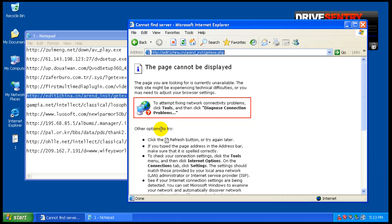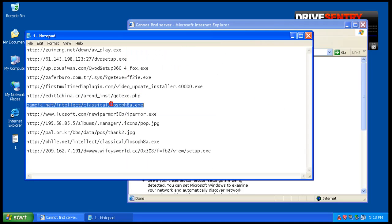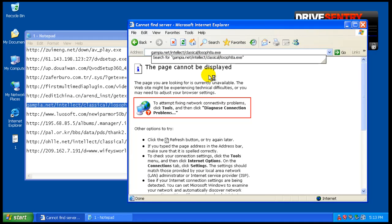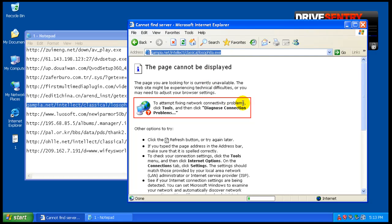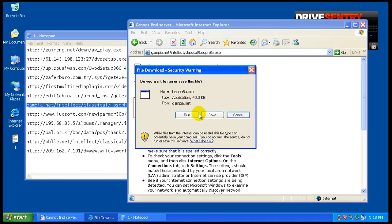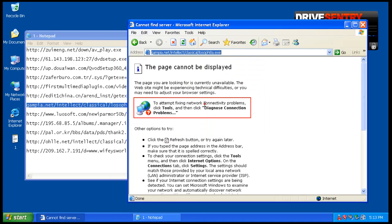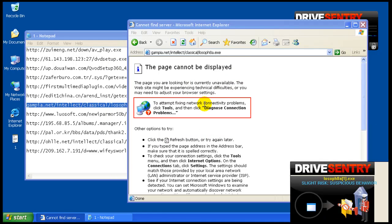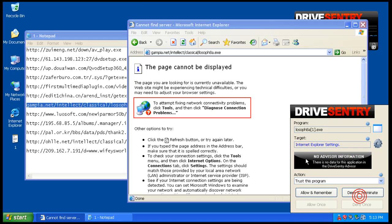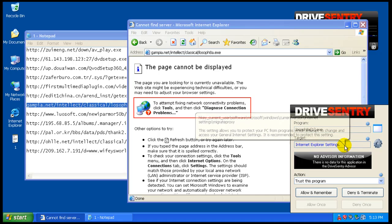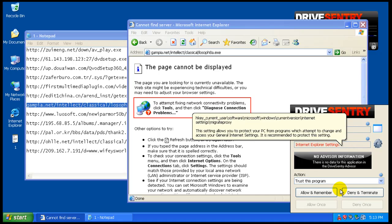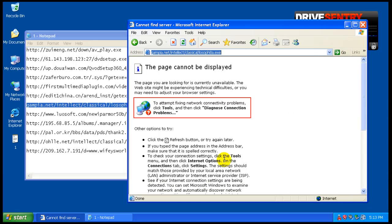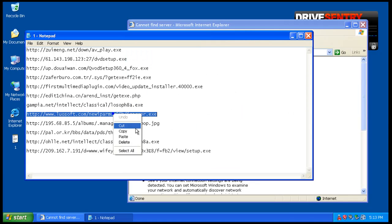I'm not getting anything on this from Drive Sentry. We'll keep going. It says slight risk, suspicious behavior. And nobody's probably ever encountered this one before. But it's trying to mess with the Internet Explorer settings. So we'll definitely deny and terminate that. We don't want anything messing with those settings.